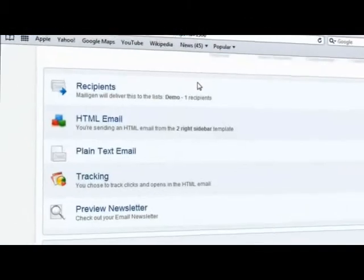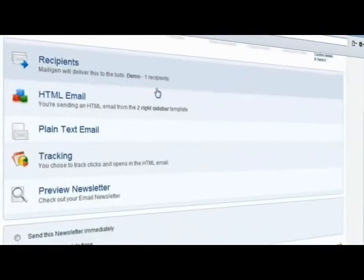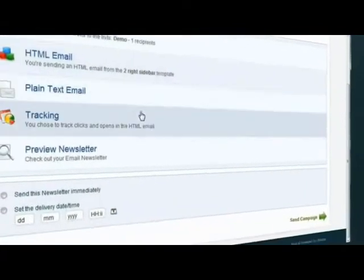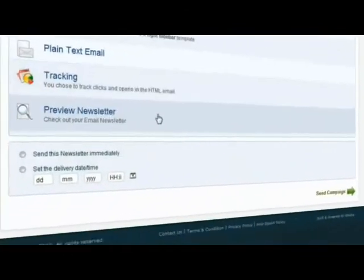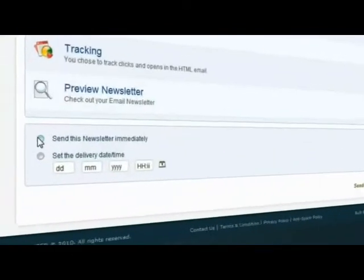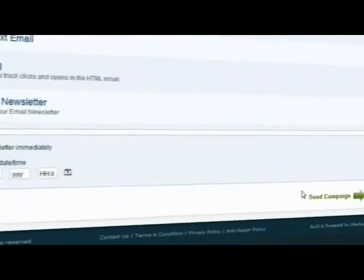By using email autoresponders, you're able to schedule and fully automate your email campaign cycles.